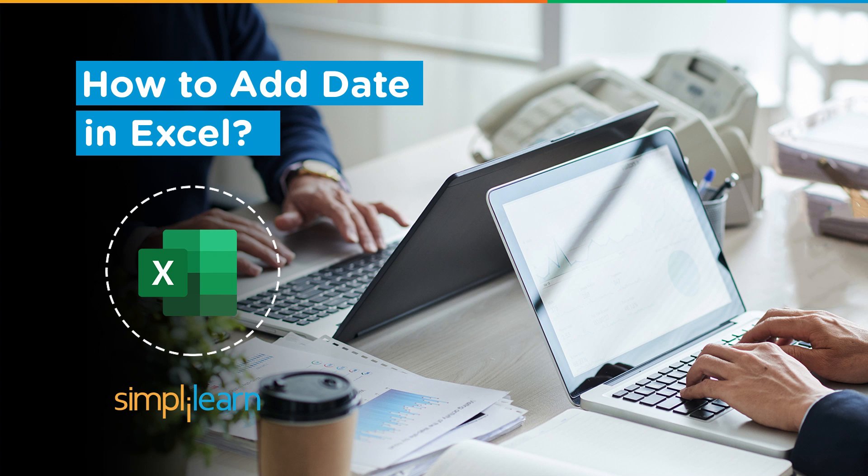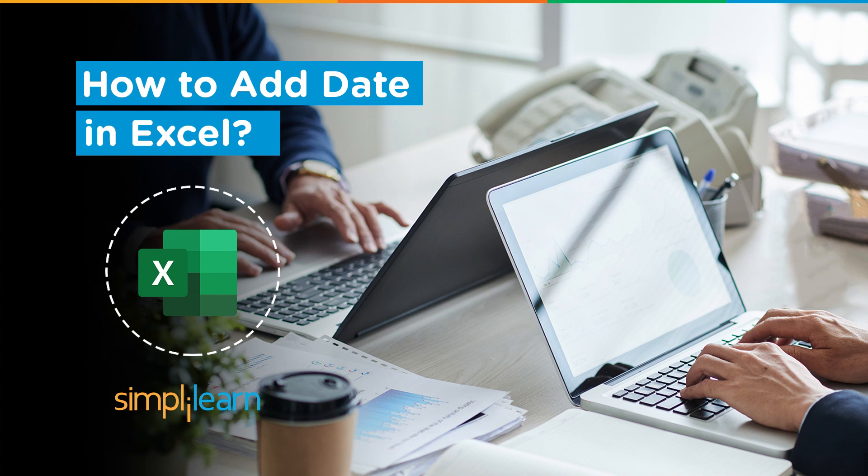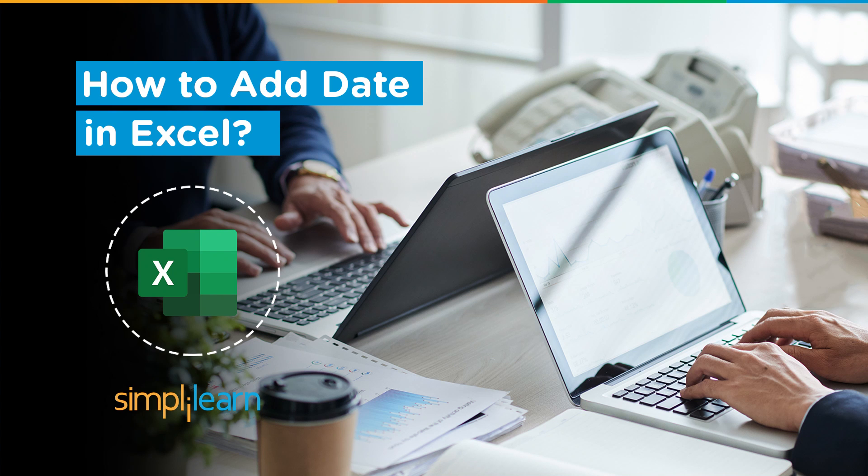Hey everyone, welcome to Simply Learn's YouTube channel. In this session, we will be learning how to add dates in Excel spreadsheets. But before we begin, let me tell you that we have daily updates on multiple technologies.